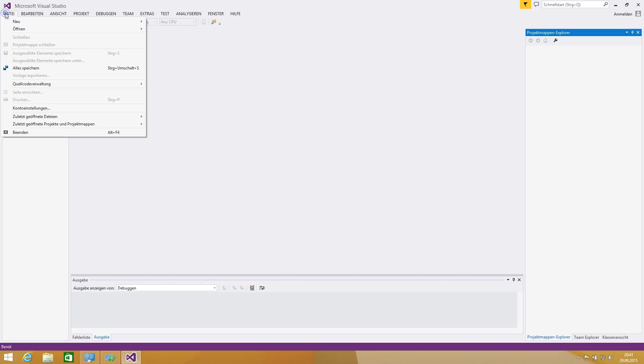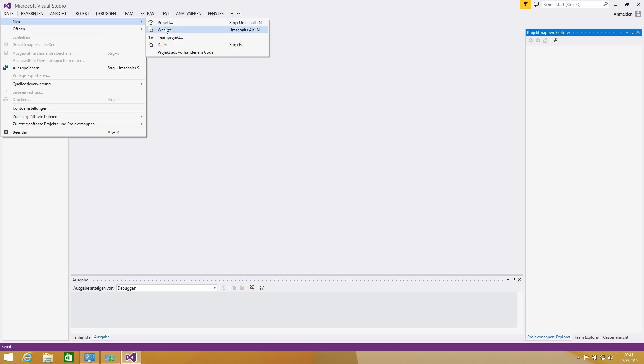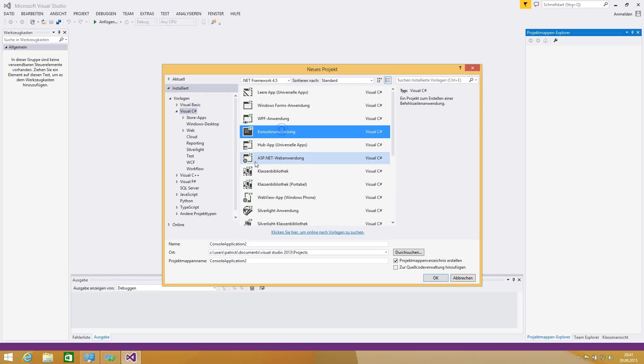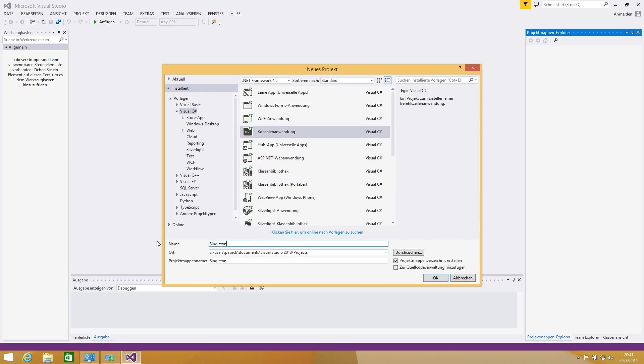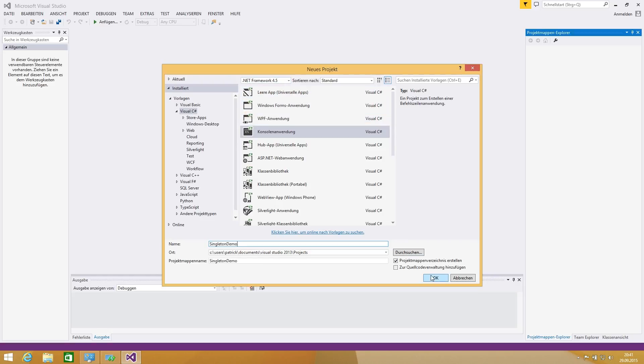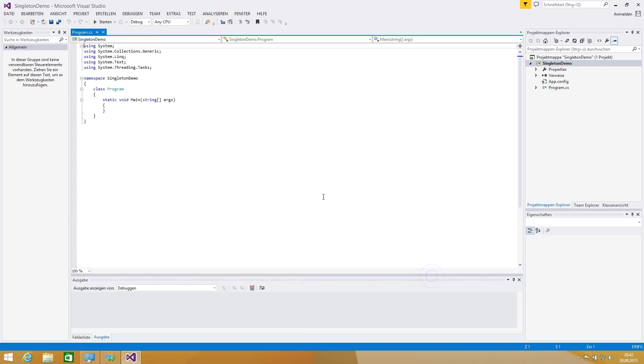For this purpose we're going to create a new project and we're using a console application. I'll call the application singleton demo. We're using the .NET framework 4.5 for our test but this is not depending on a framework.